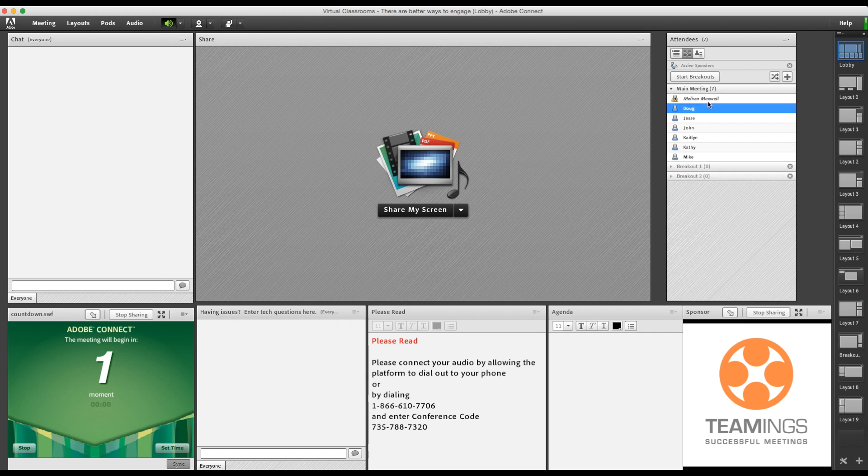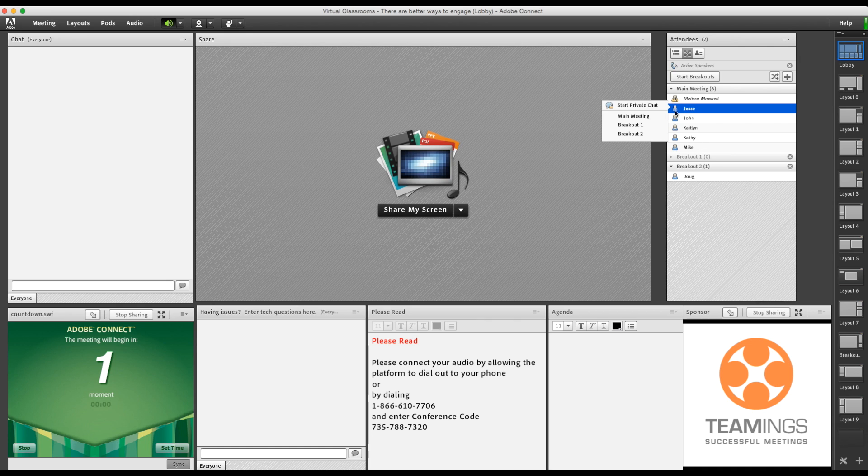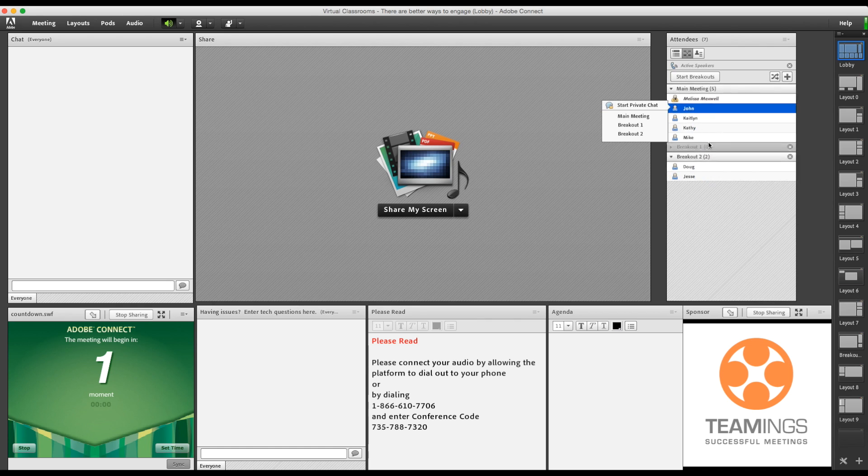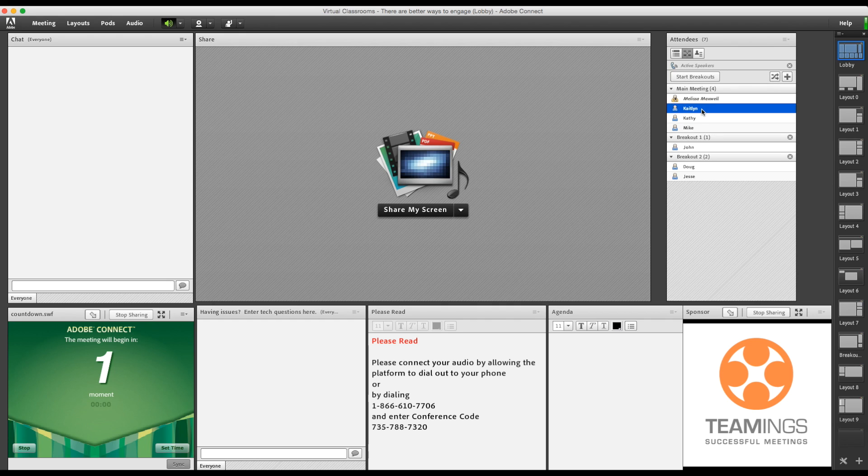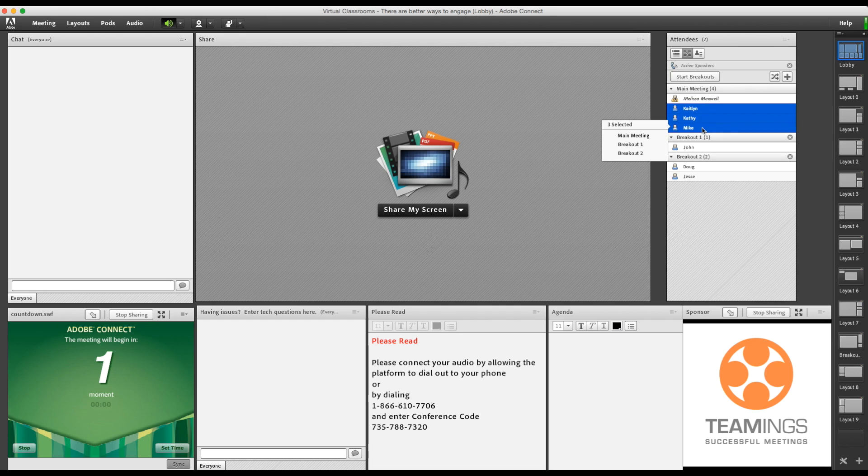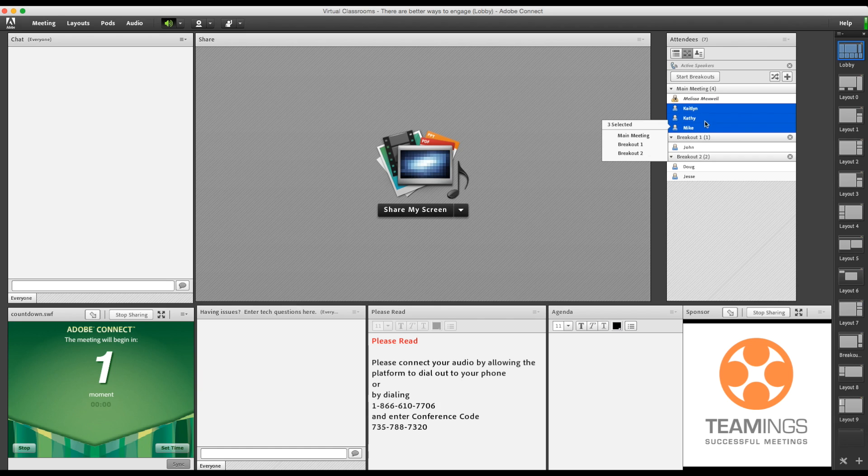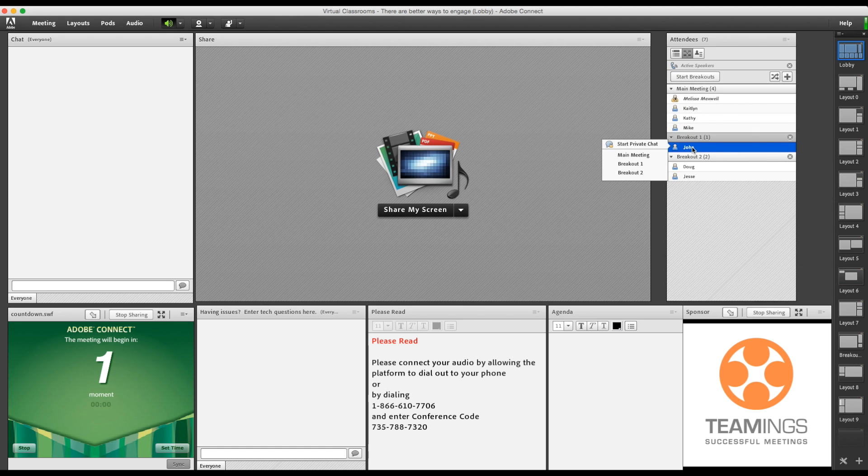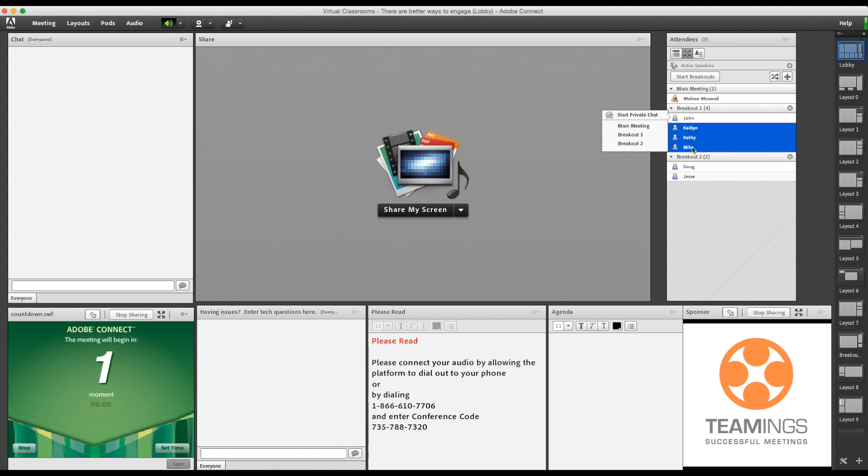I can also hover on their name and select a room. Or if you click, hold shift and click again, you can select multiple people to move into a room. Holding control or command works too if you want to skip through the list to select all your participants for breakout one and then select all your participants for breakout two.